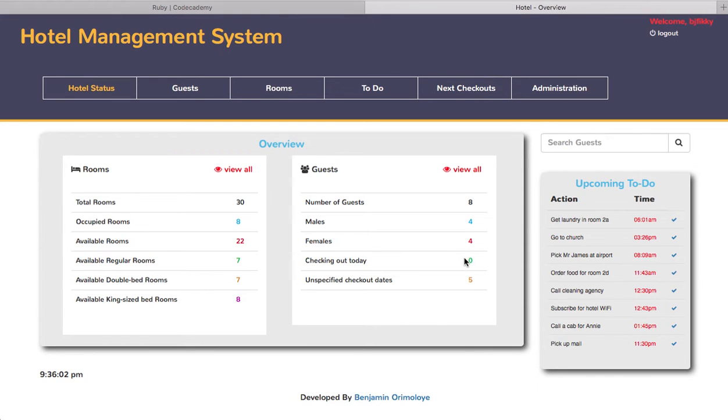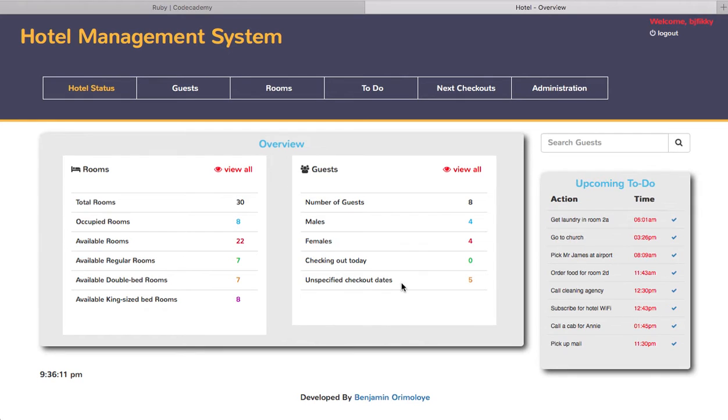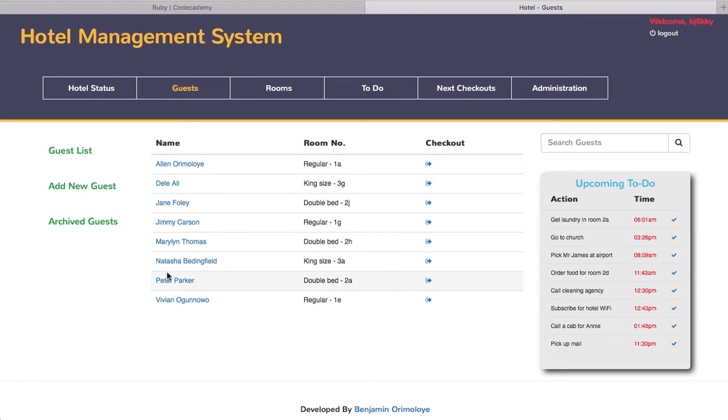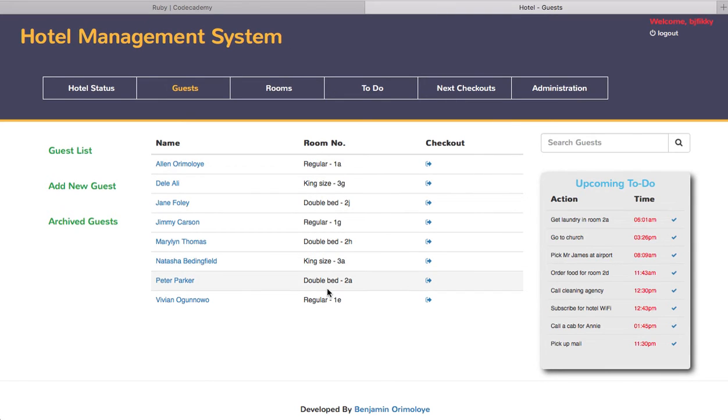There are zero people checking out today and five people with unspecified checkout dates. You'll understand this more as I go through each of these tabs. First is the guest tab, which contains the guest list showing all the names of the guests in the hotel arranged alphabetically with their rooms.